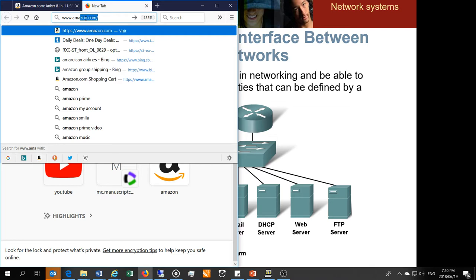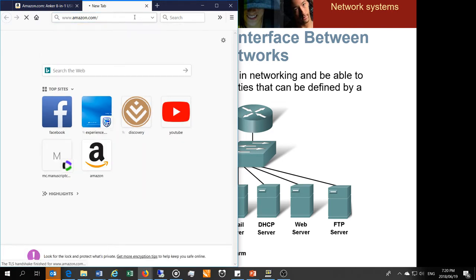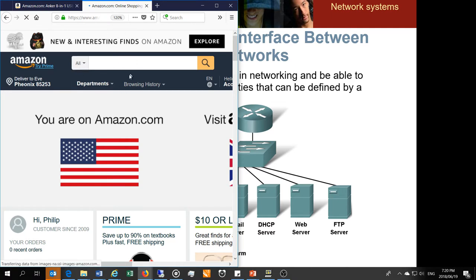The addresses used on the internet are called IP version 4 (and IP version 6). You can find a site's IP address using NS lookup. When you type www.amazon.com, if your web browser doesn't already know the address, it queries a DNS server to find the IP address. Amazon loads very quickly because the IP address is already stored in my browser's cache.